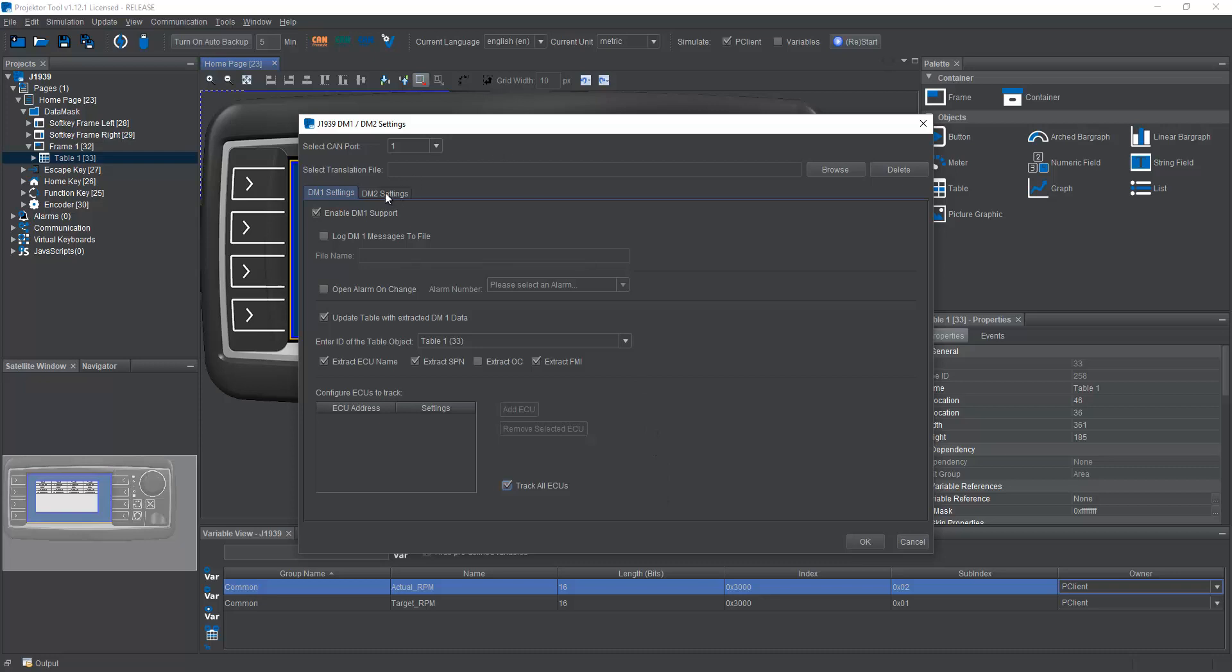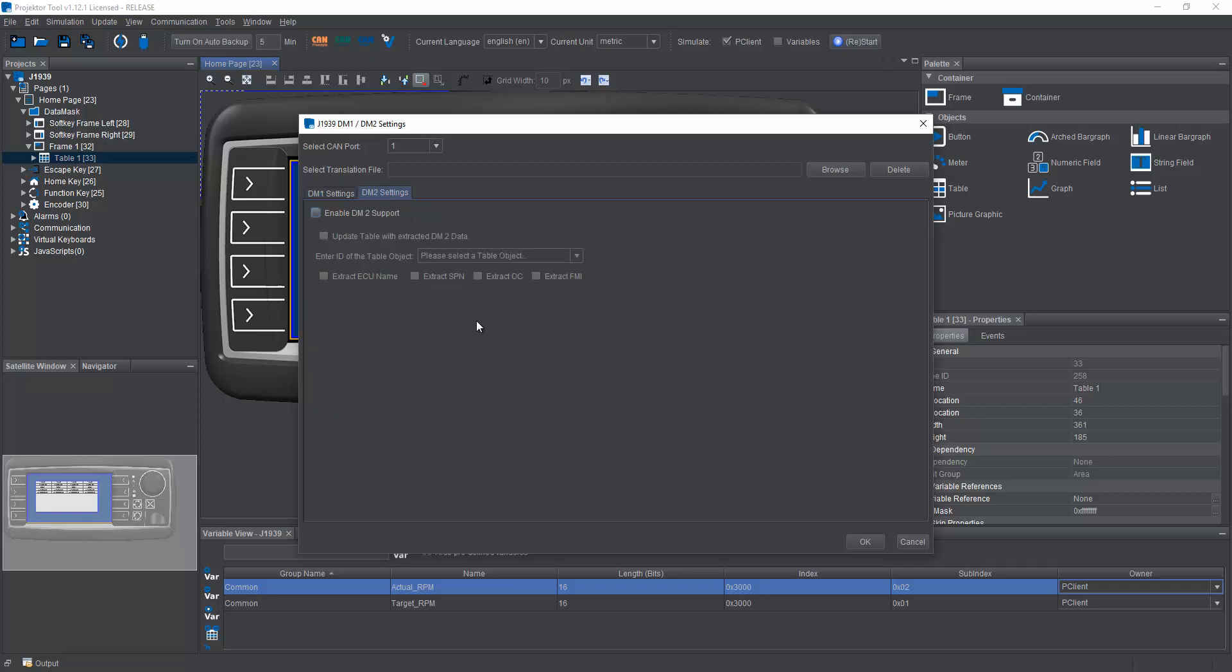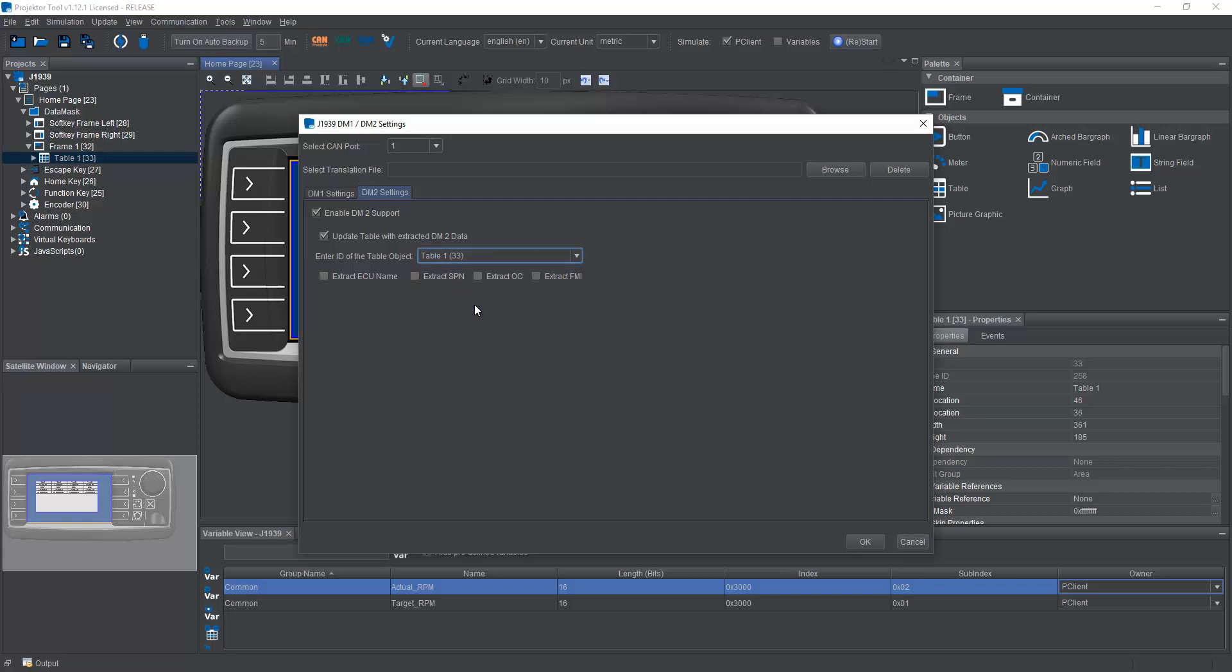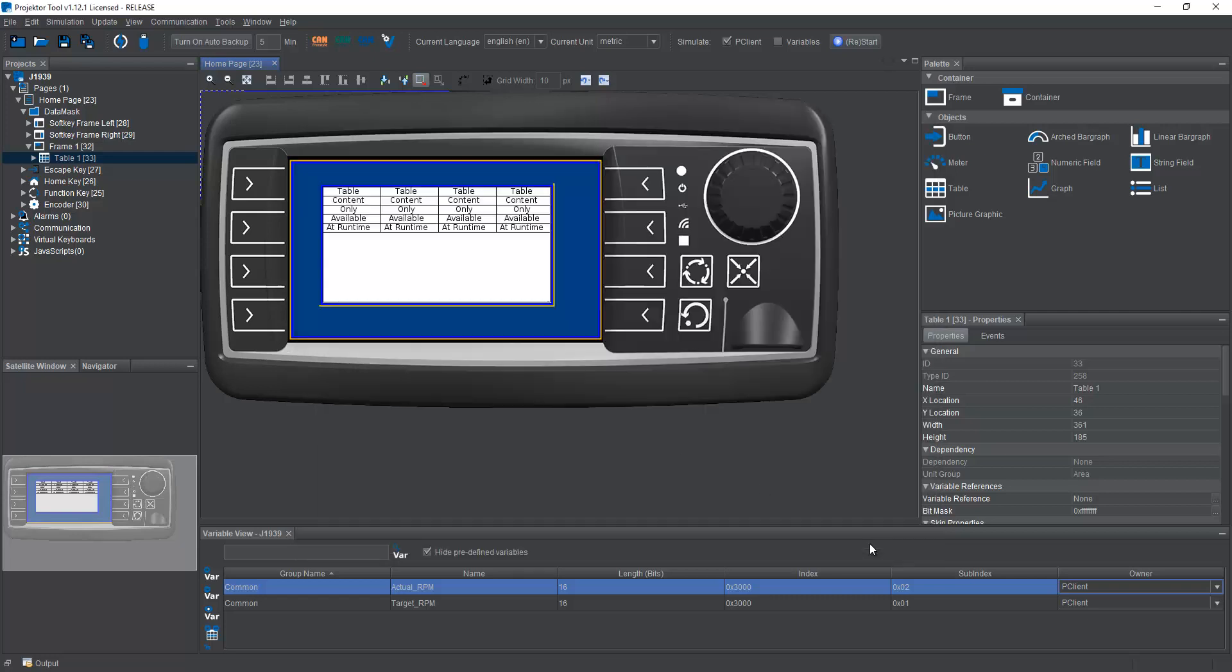For DM2, there's even less that you need to set up. You just have to check that you want to use it. You again have to give a table so that the client can later populate it with the data from DM2. And also again, you can choose which kind of data you want to have extracted. Now for DM2, you will need a request message.